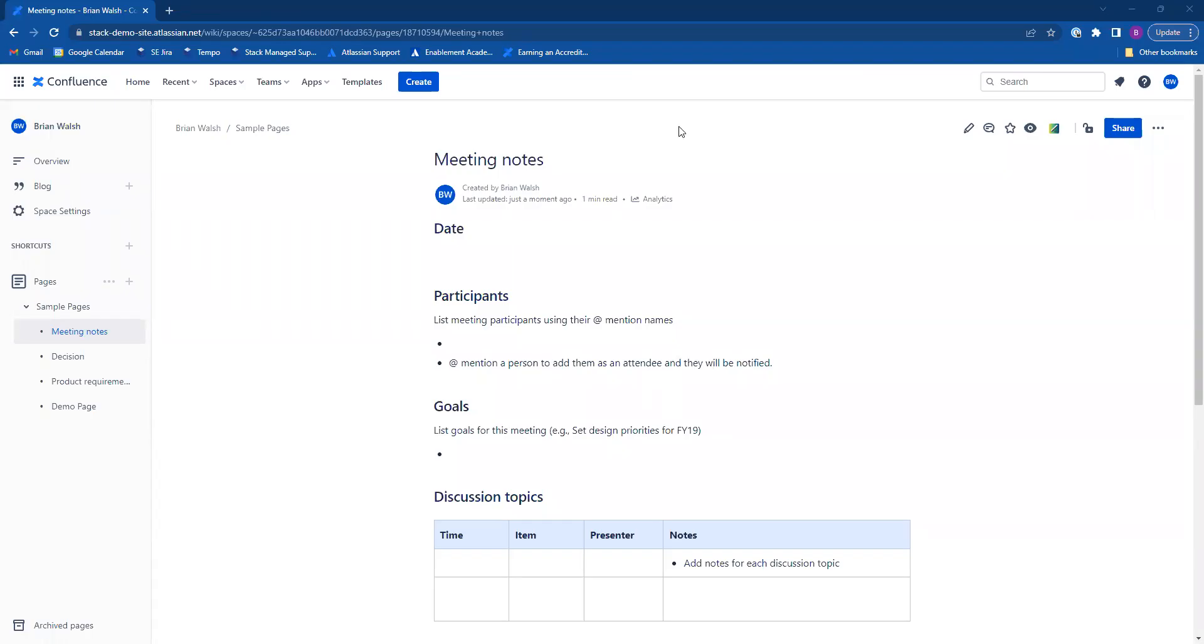Today I'll be introducing you to macros within Confluence. Simply put, macros allow you additional functionality.